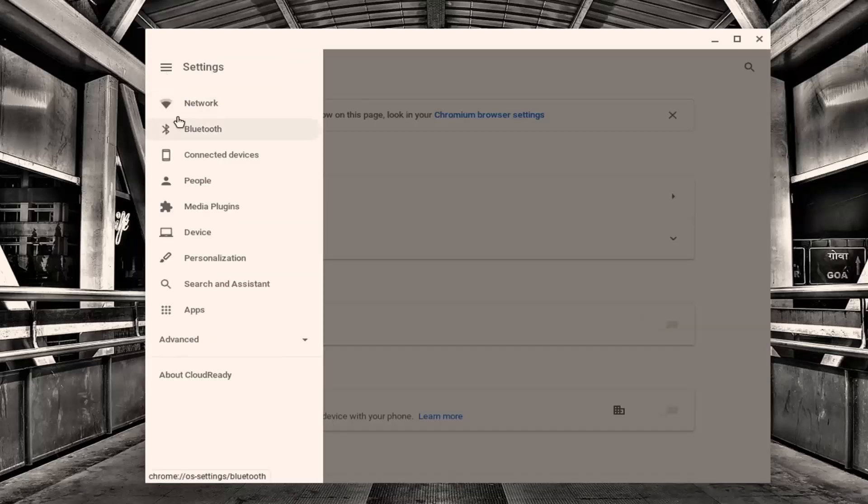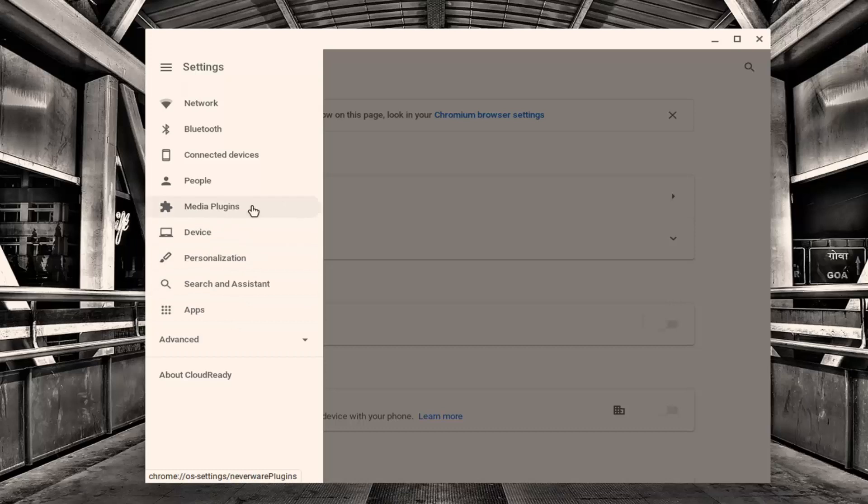And now you want to select the Google Play Store. So if you do not see the Google Play Store, your laptop is not compatible with Android apps. I just want to stress that. If you do see it, just click on it and it would take you right to the Google Play Store. You can download and install whatever apps you want.